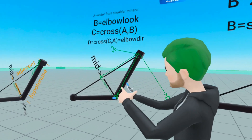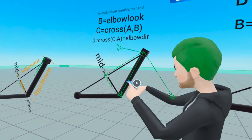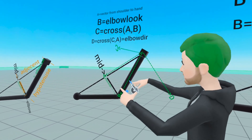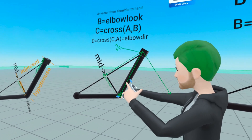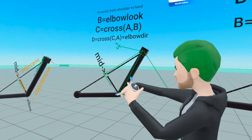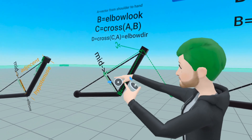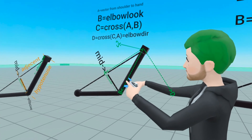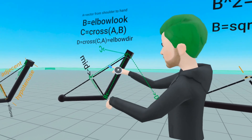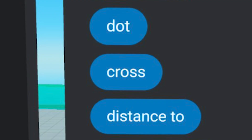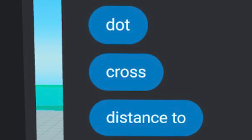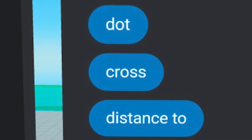B is the vector direction we want the elbow to be close to, and it can move all around but will try to get as close to B as possible. To do that, we use cross products. Cross products give us a vector that is perpendicular to two other vectors.